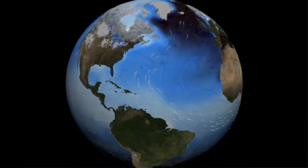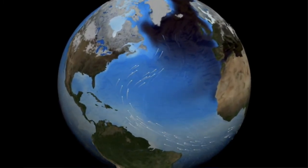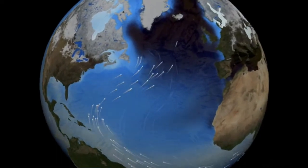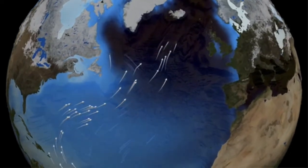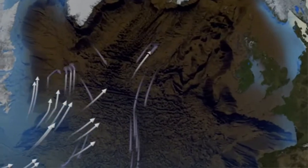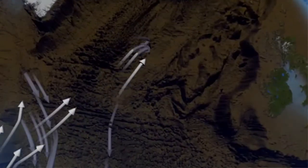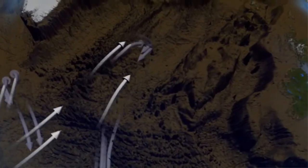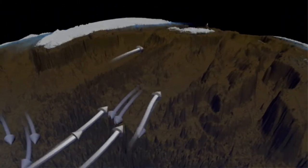You probably already know that oceans are salty, but did you know that large ocean currents like the Gulf Stream are powered by differences between fresh and salty water and cold and warm water? It's called the Global Thermohaline Circulation System.